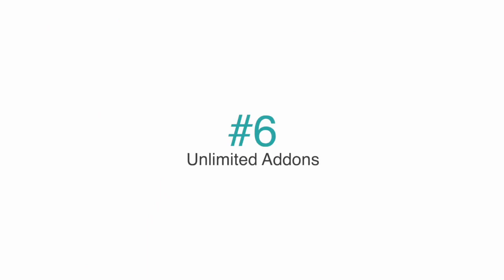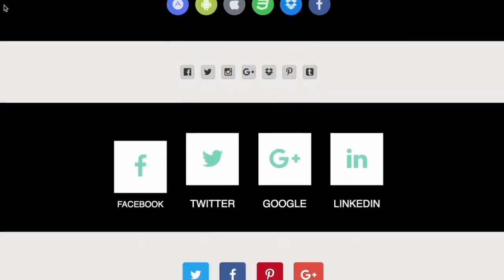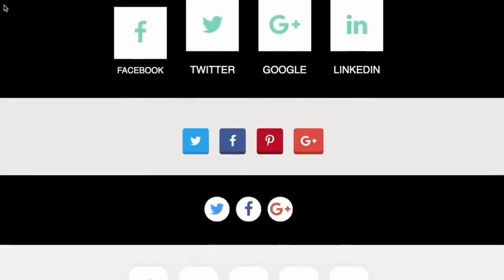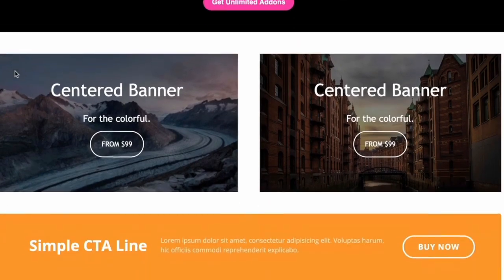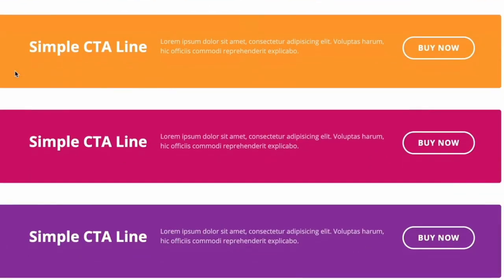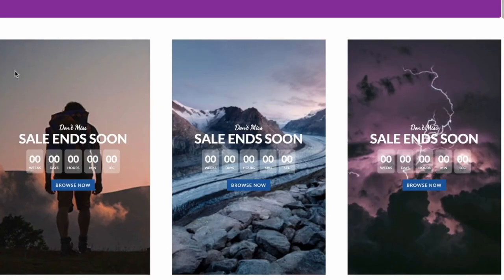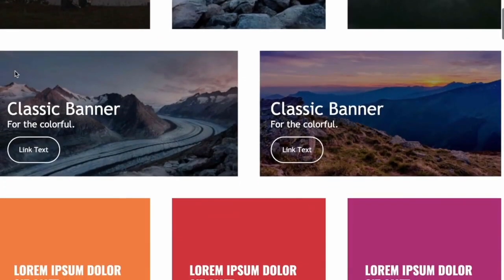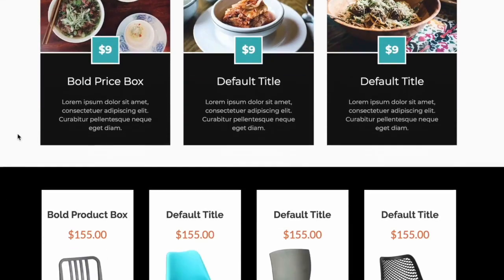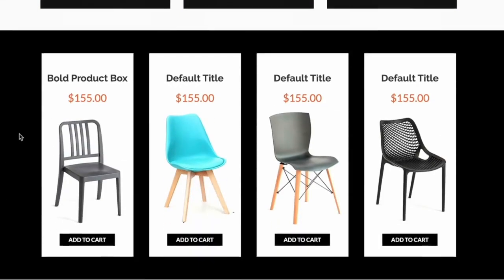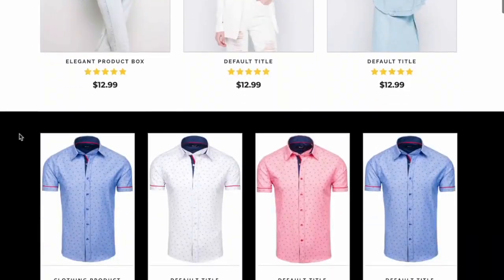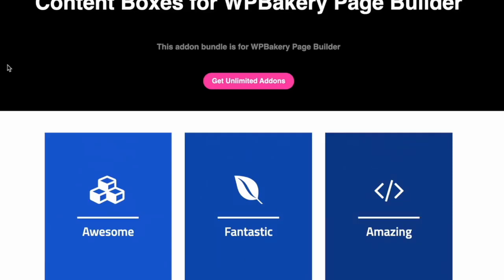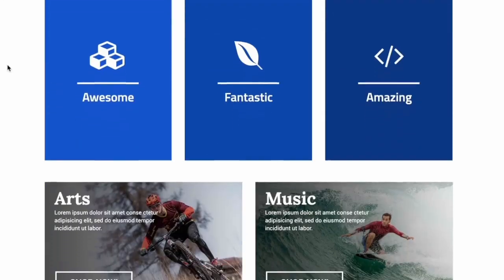Number 6 on our list is Unlimited Add-ons. This is the largest bundle available for WP Bakery page builder, with over 700 add-ons and over 30 predefined templates. Included in this mega bundle is a one-click import layout, lifetime updates, 24/7 support, detailed documentation, and the ability to customize the CSS and HTML of the add-ons.